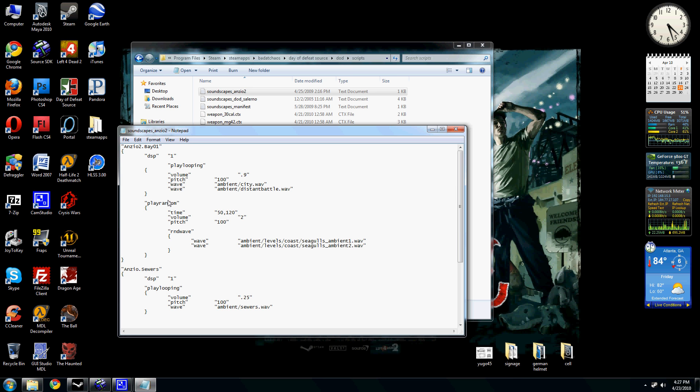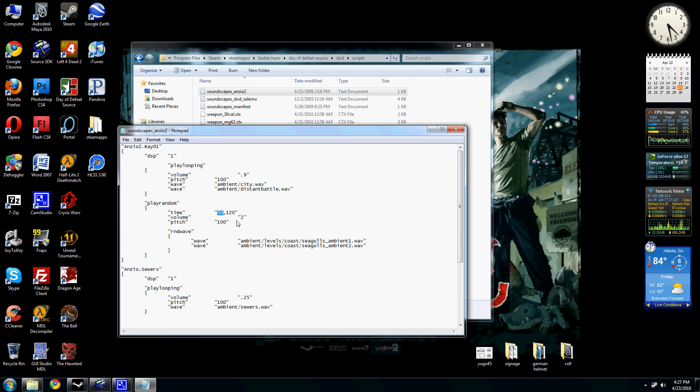If you want a sound to play randomly, like in this case, I have some seagulls squawking. That only happens every 50 to 120 seconds. That's game seconds.